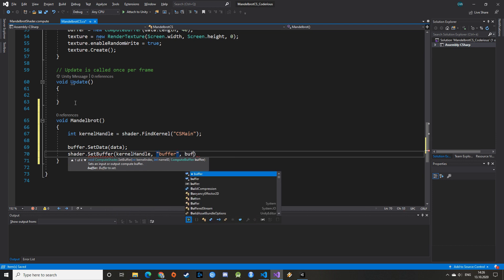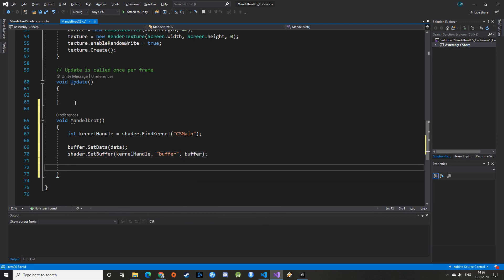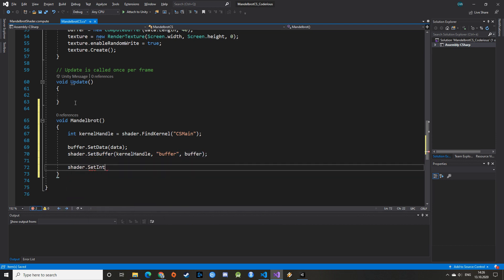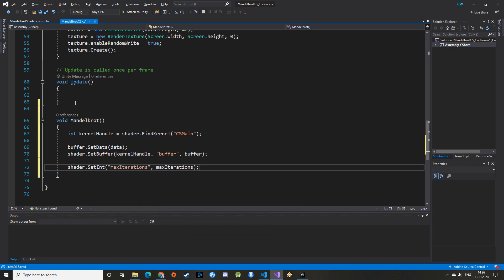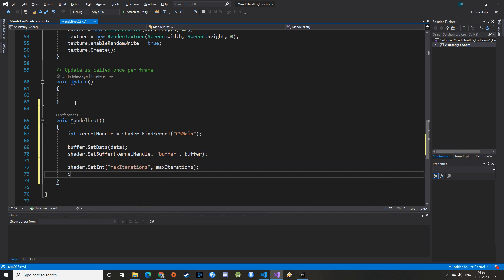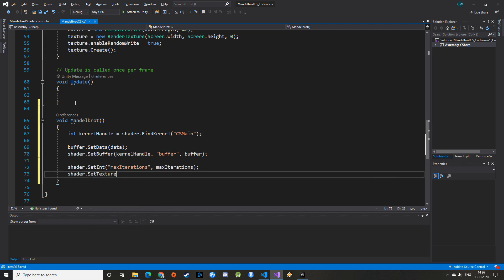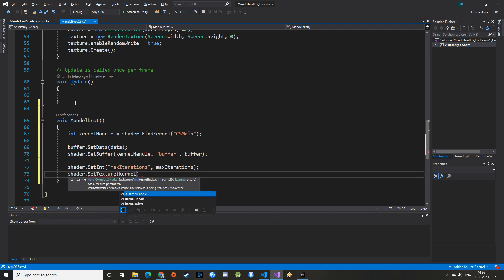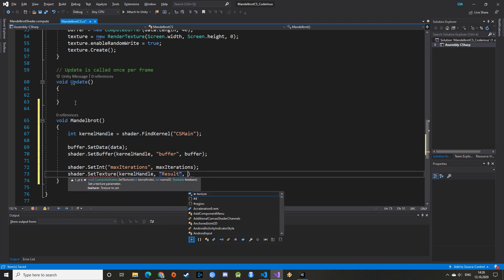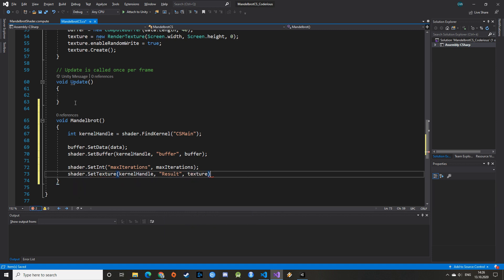Then, we link the buffer to the shader using the function setBuffer. We can also pass other variables onto the shader using other setters. There are various setters. Check the Unity documentation in the link below for all of them. That way, we pass our max iterations and texture onto the shader.